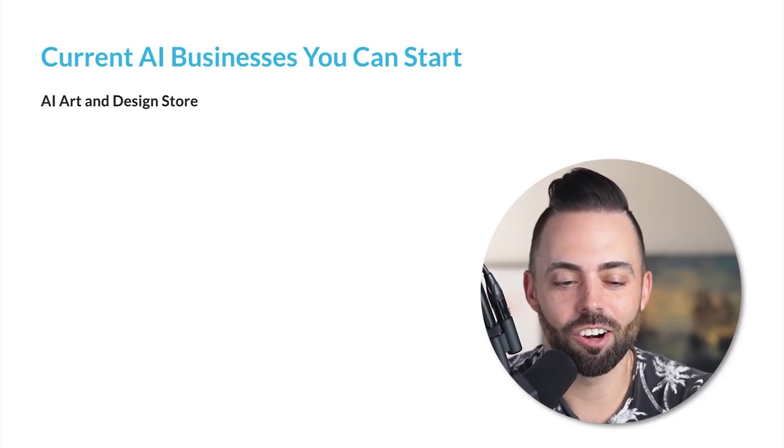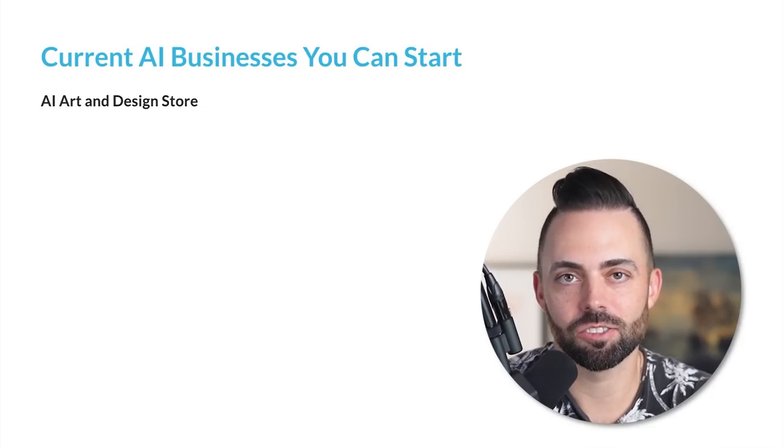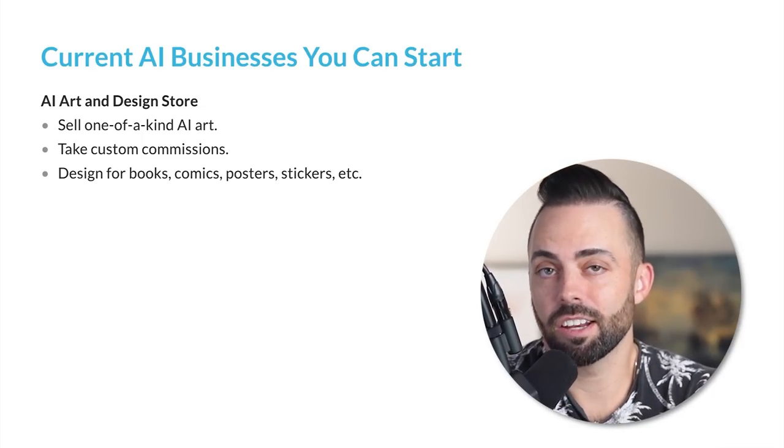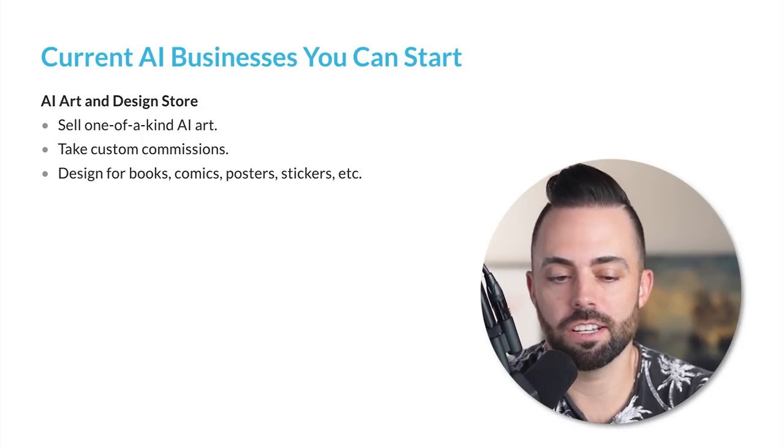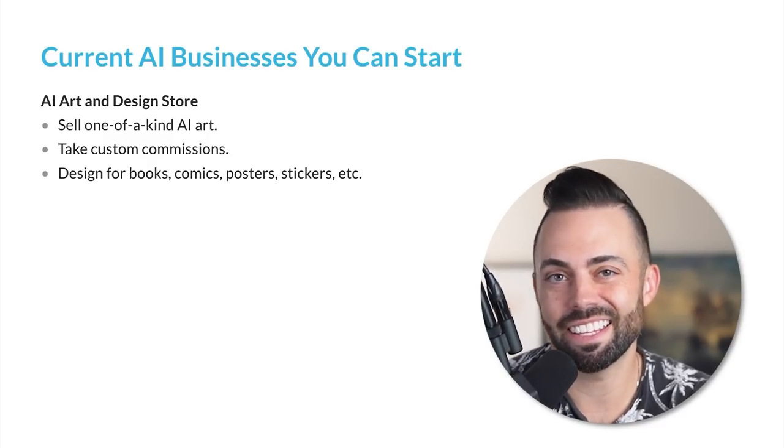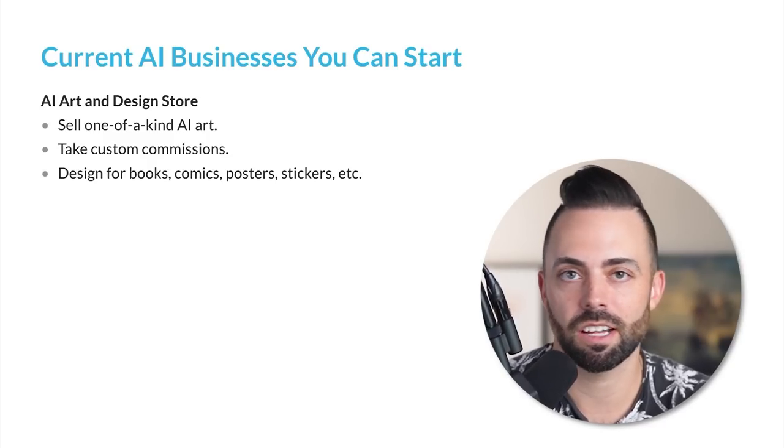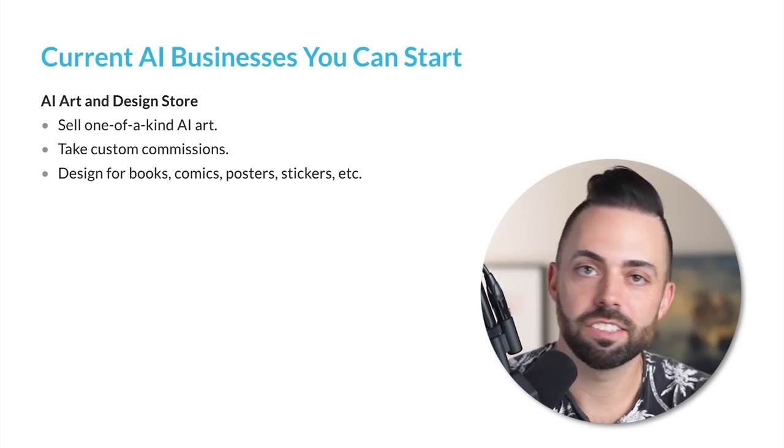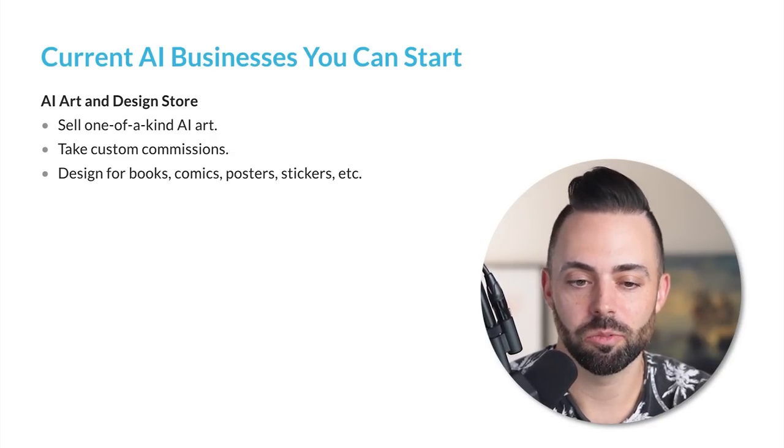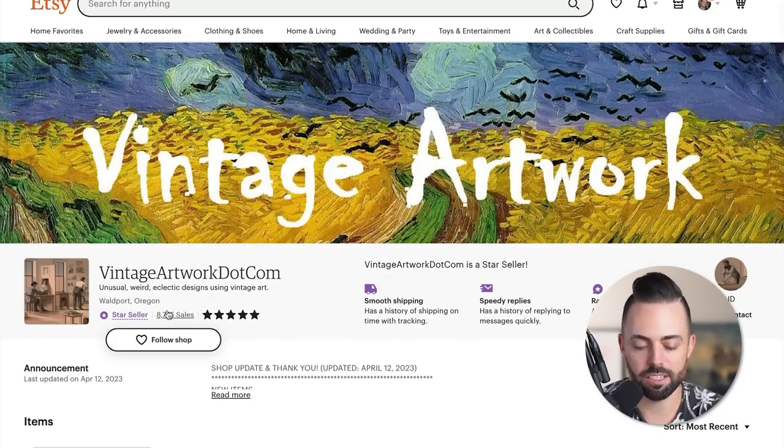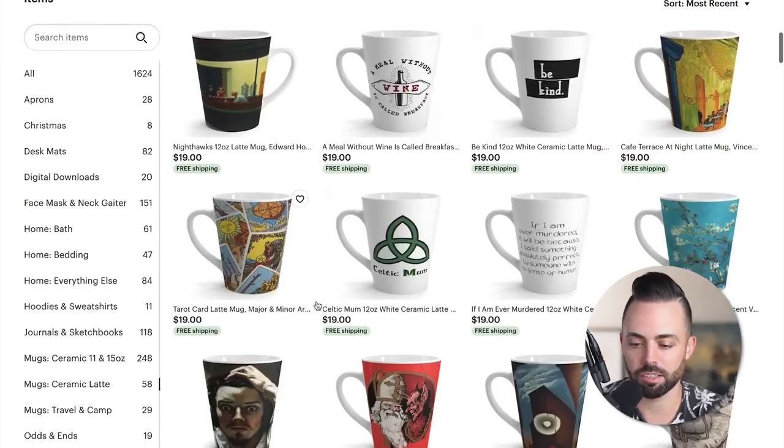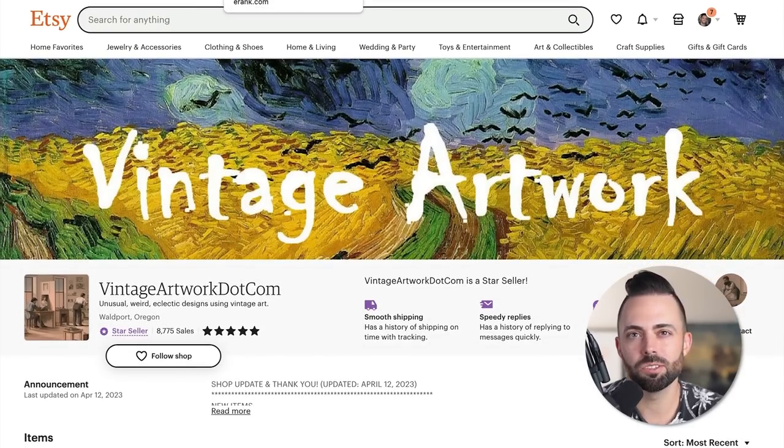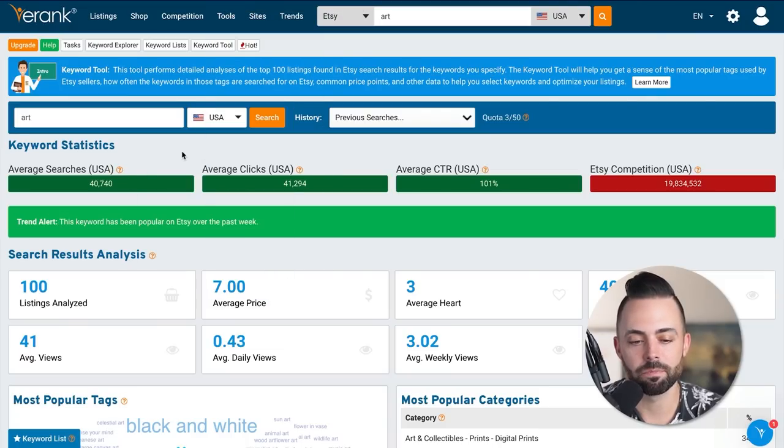Let's talk about AI art and creating an AI art and design store, which is a good business model. You can sell one of a kind art created with mid journey and dolly. You could take custom commissions. You can design anything from mugs, t-shirts, books, comics, wall art, posters, stickers. You could even start an Etsy store. You see companies like VintageArtwork.com with 8,700 sales, making a lot of good money, putting art onto mugs and all kinds of stuff.